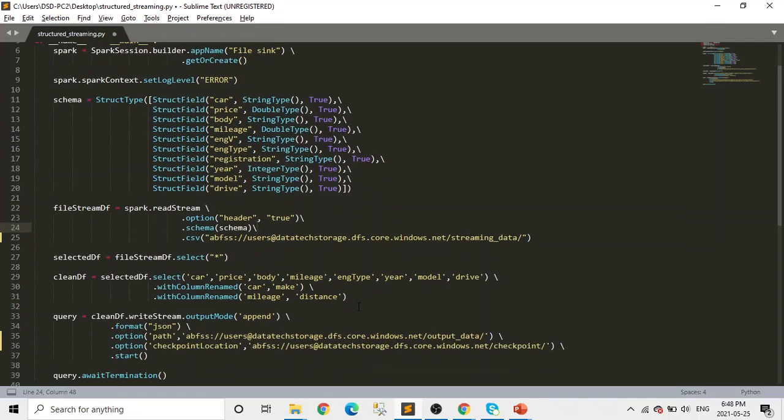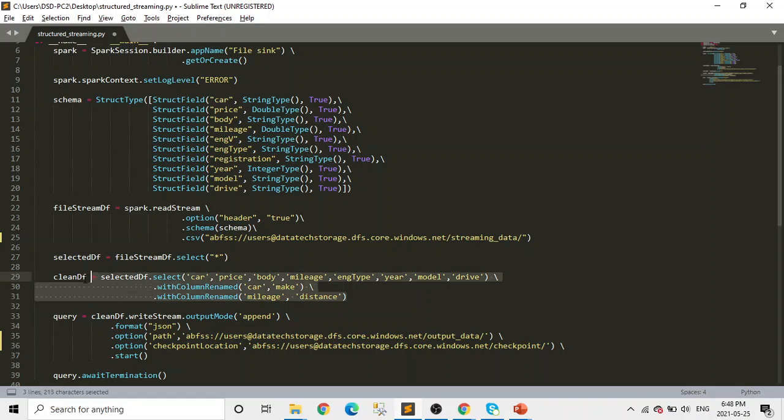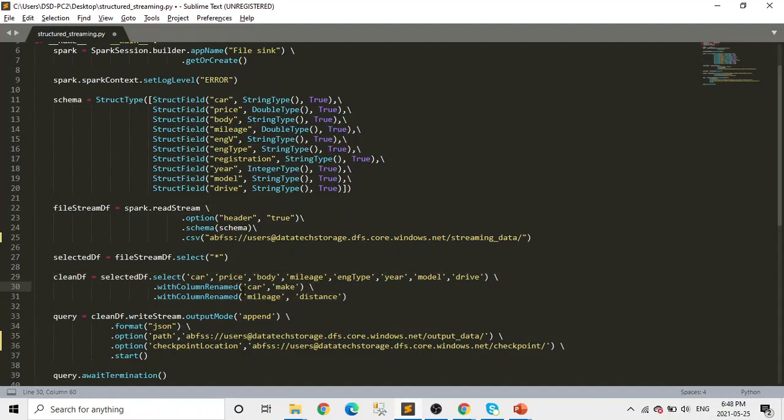And after that, as I mentioned, we're just selecting only few columns and then renaming the column card to make and mileage to distance. Very simple stuff.